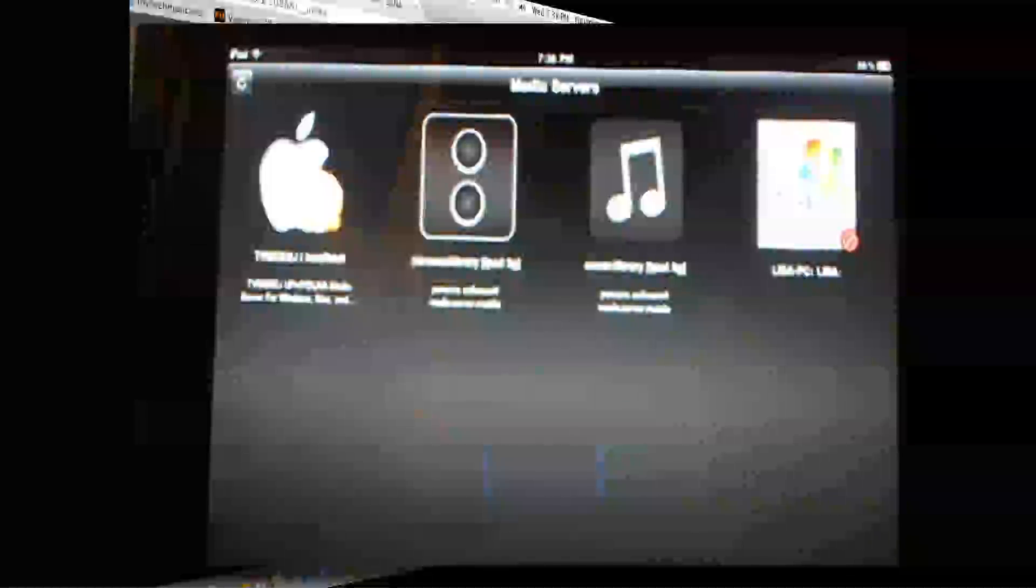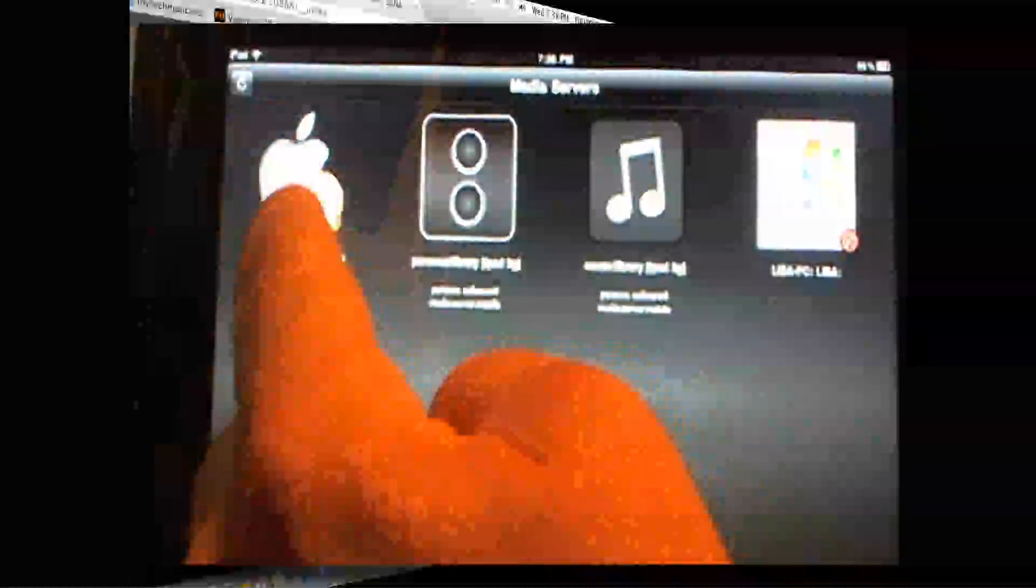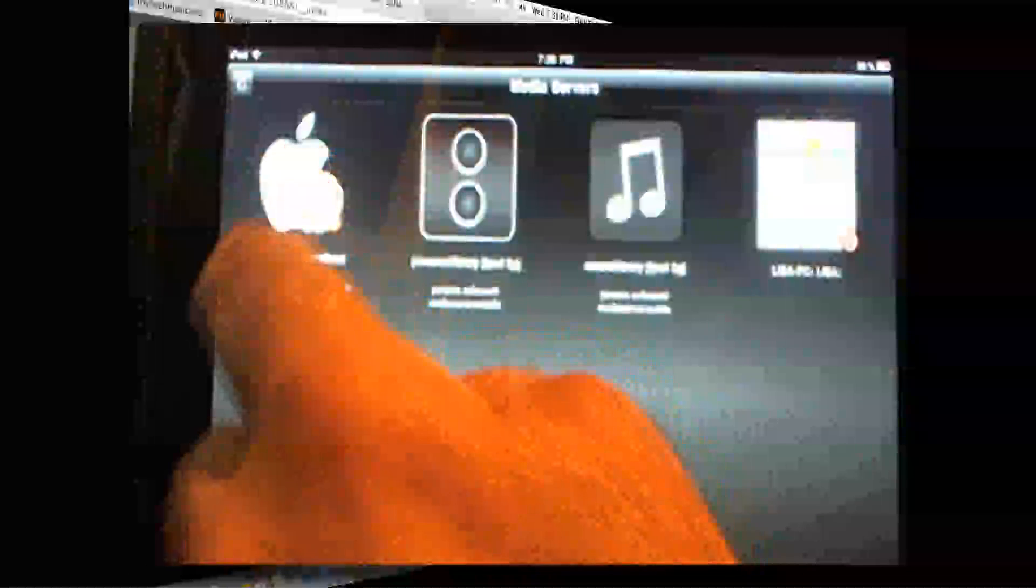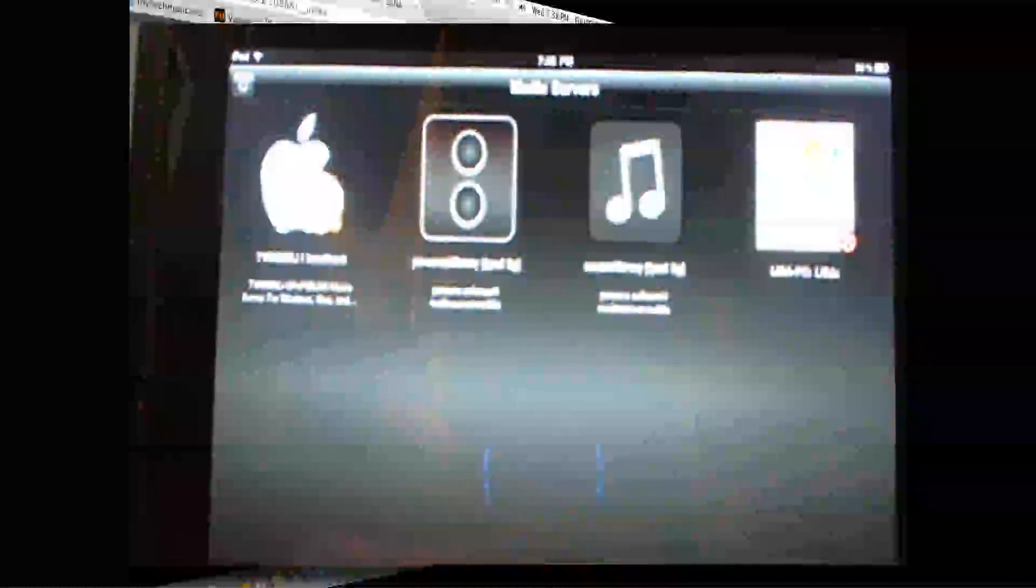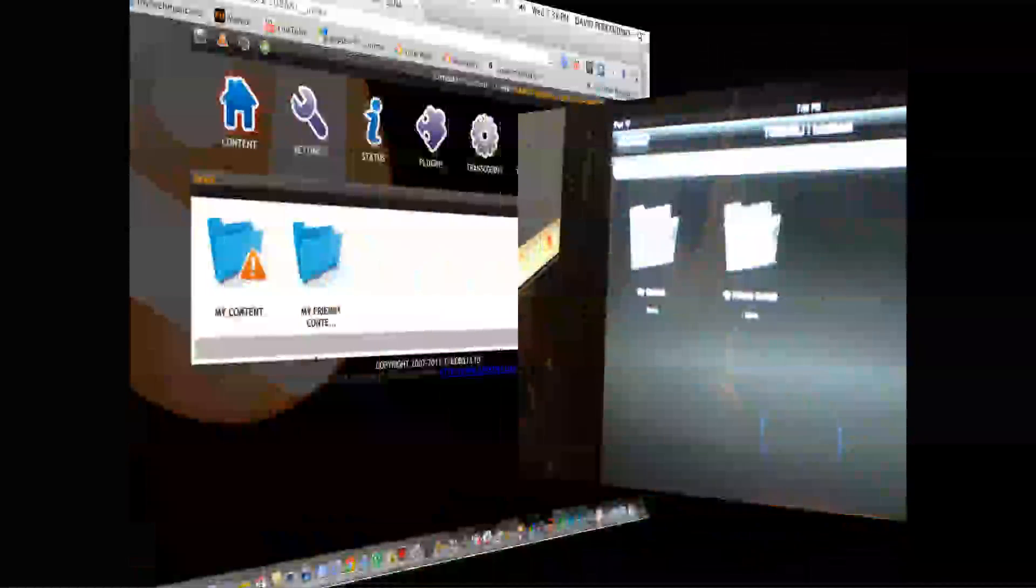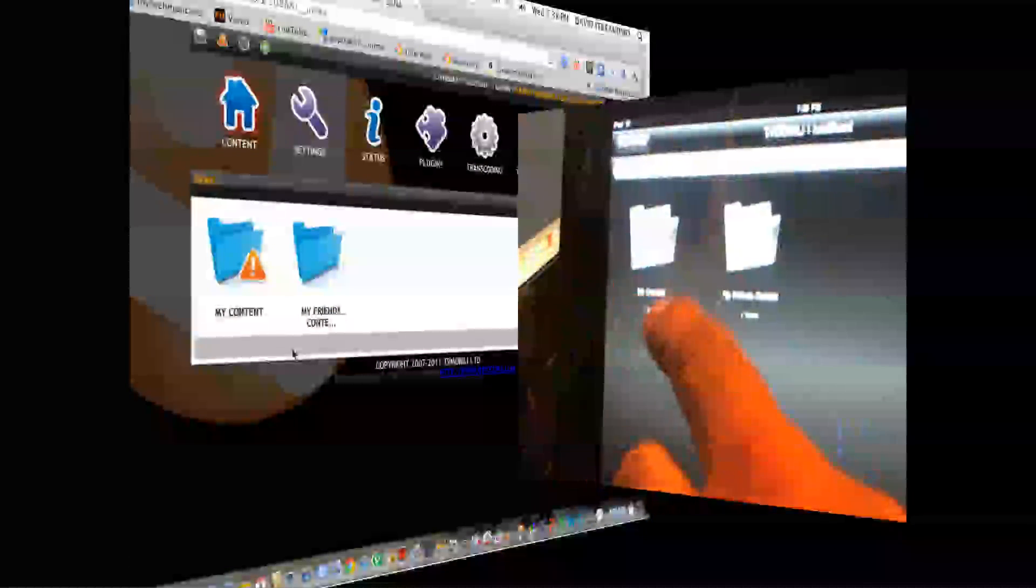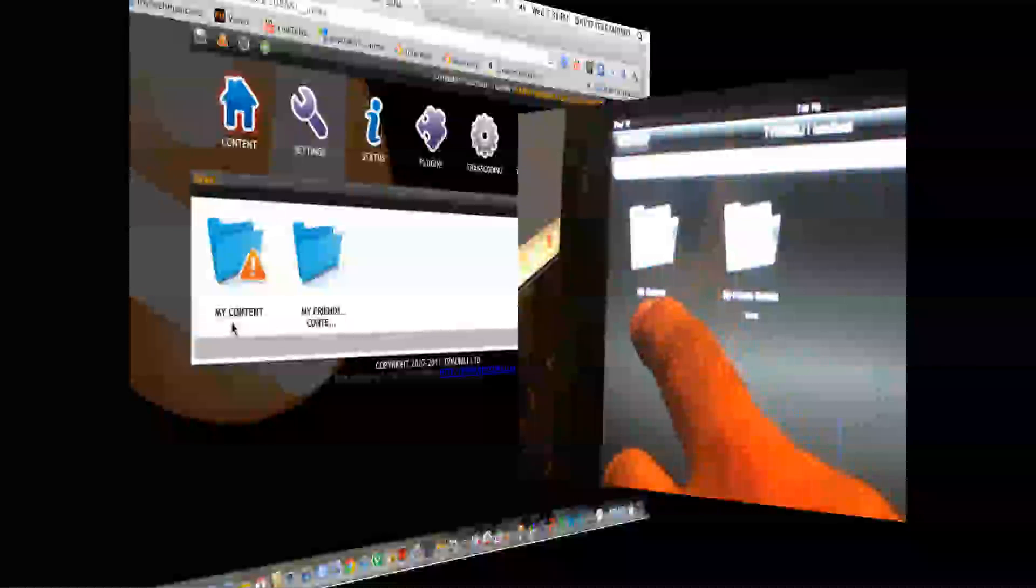and know exactly what you have that streams over DLNA, and it will find it there. Basically, it's this here. That's the TV Mobili app, and if you connect to that,